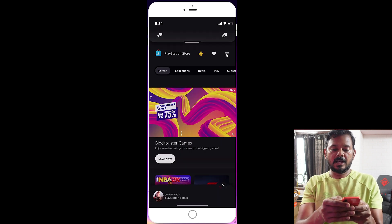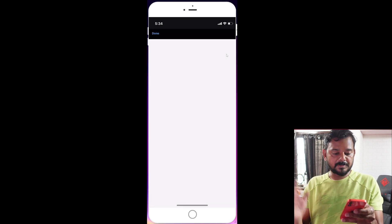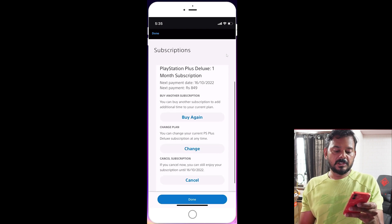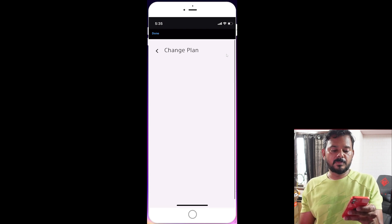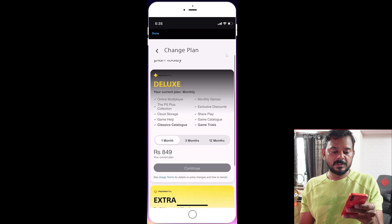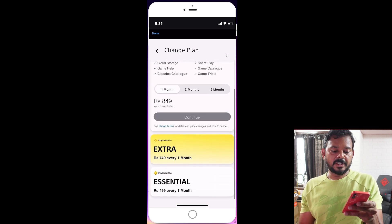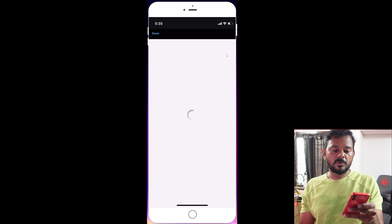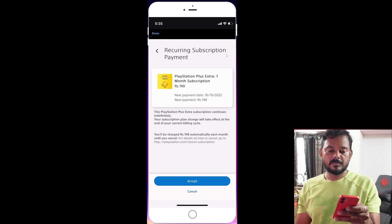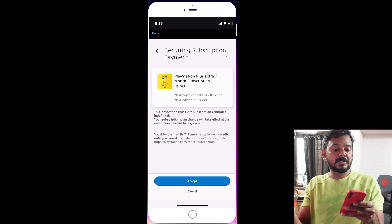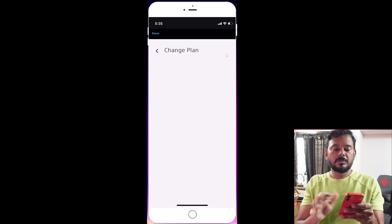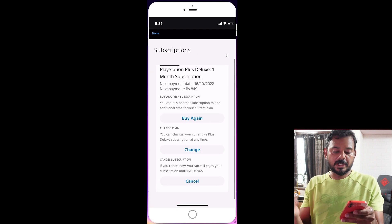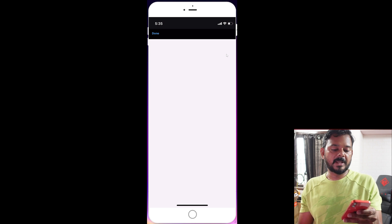To reactivate, go back to the hamburger menu, tap Subscriptions Management, then Reactivate Subscriptions. You can also change your plan from here — for example, from Deluxe to Extra — and continue. The amount will be debited next month.